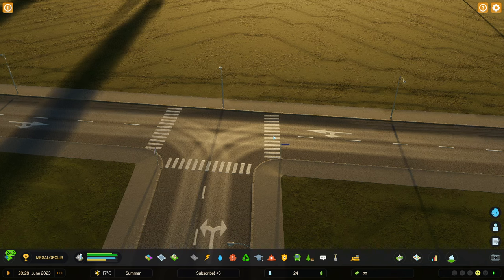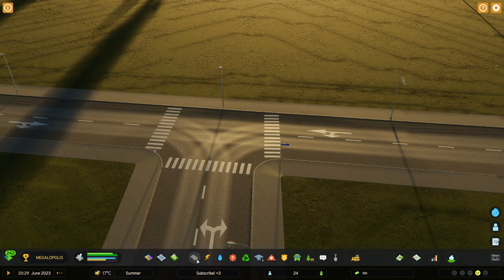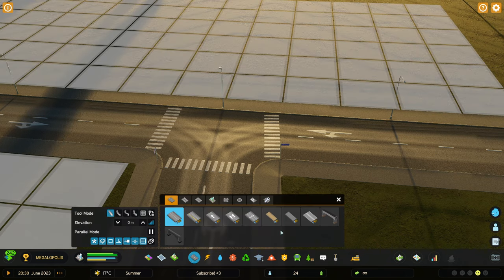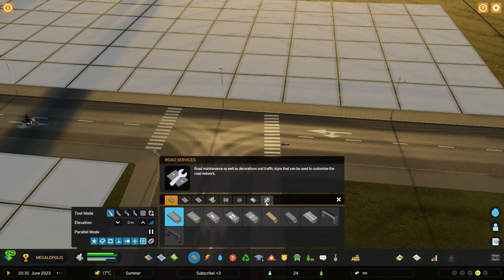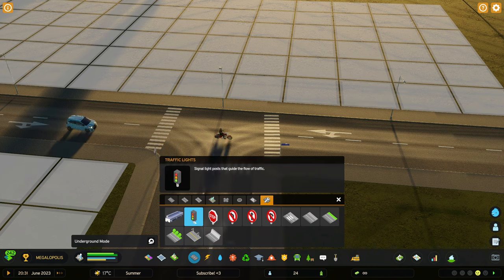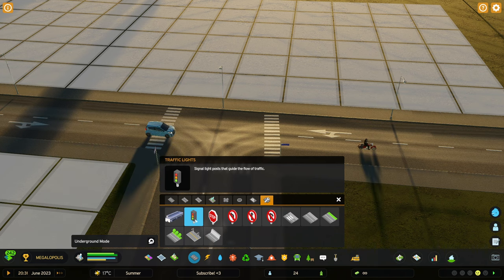Hello, here's how you can place traffic lights in Cities Skylines 2. First of all, go to the roads menu, then choose road services, and over here you will find traffic lights.